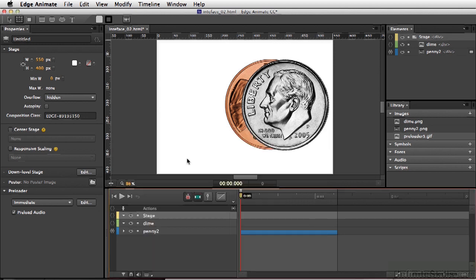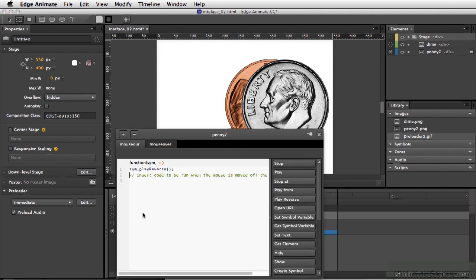Now let's take a quick look at what actions we have for the penny. We have two things written out. On mouse out, it simply says play reverse. On mouse over, it says play.